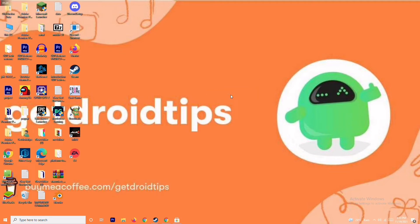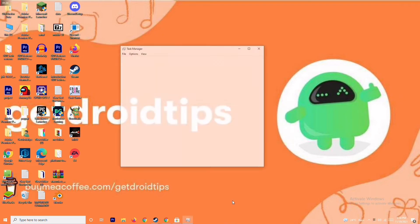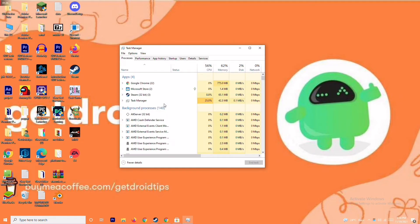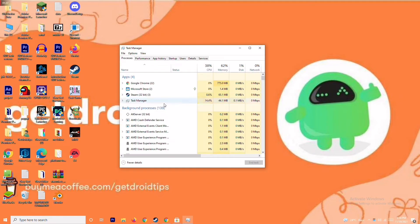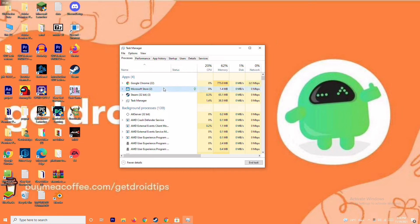The next solution is to close background running tasks. As you can see, many things may be running in the background that can affect the game. Open Task Manager, check what's running, and close any big applications. For example, select Microsoft Store, right-click, and go to End Task.